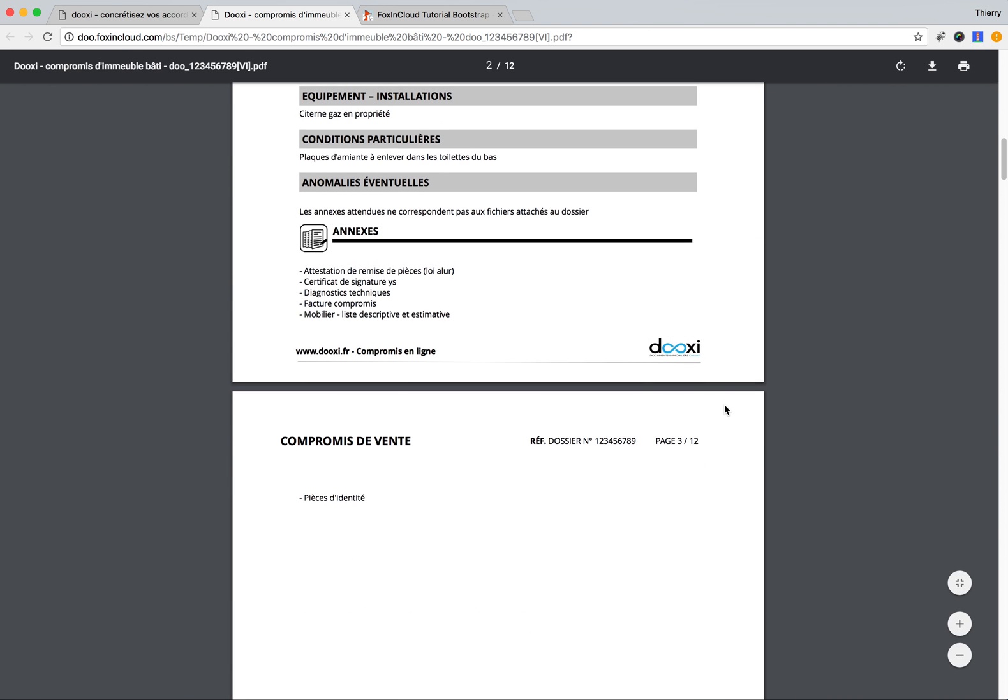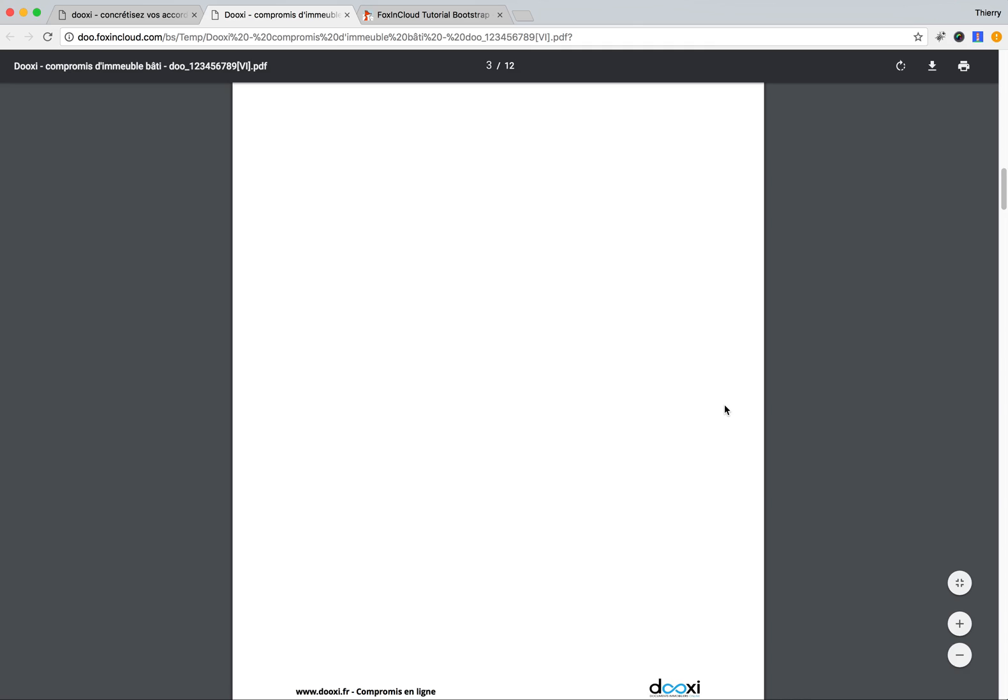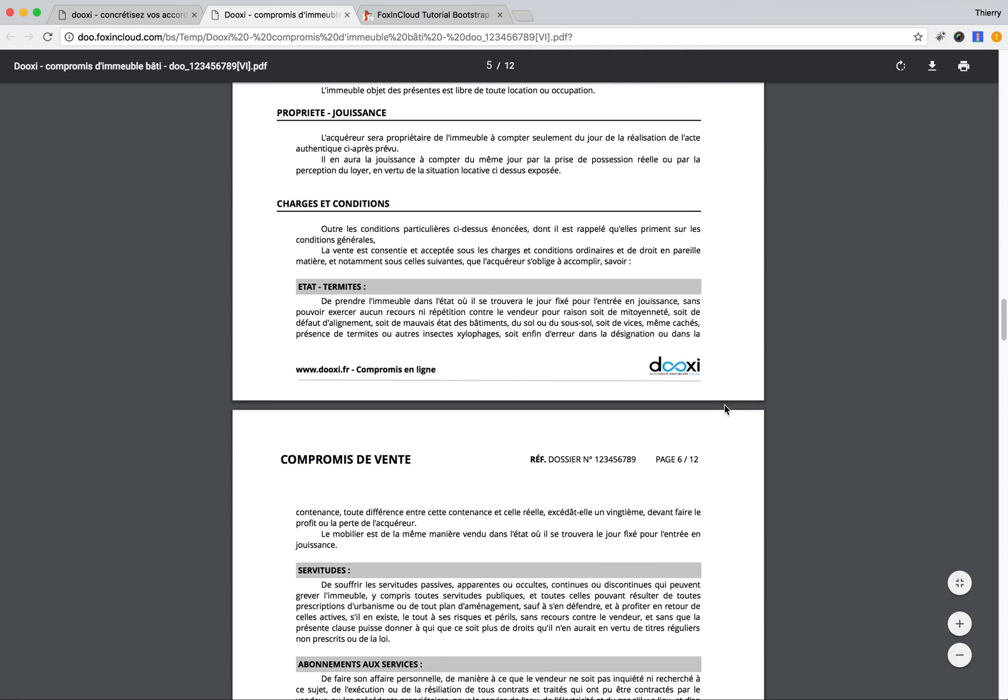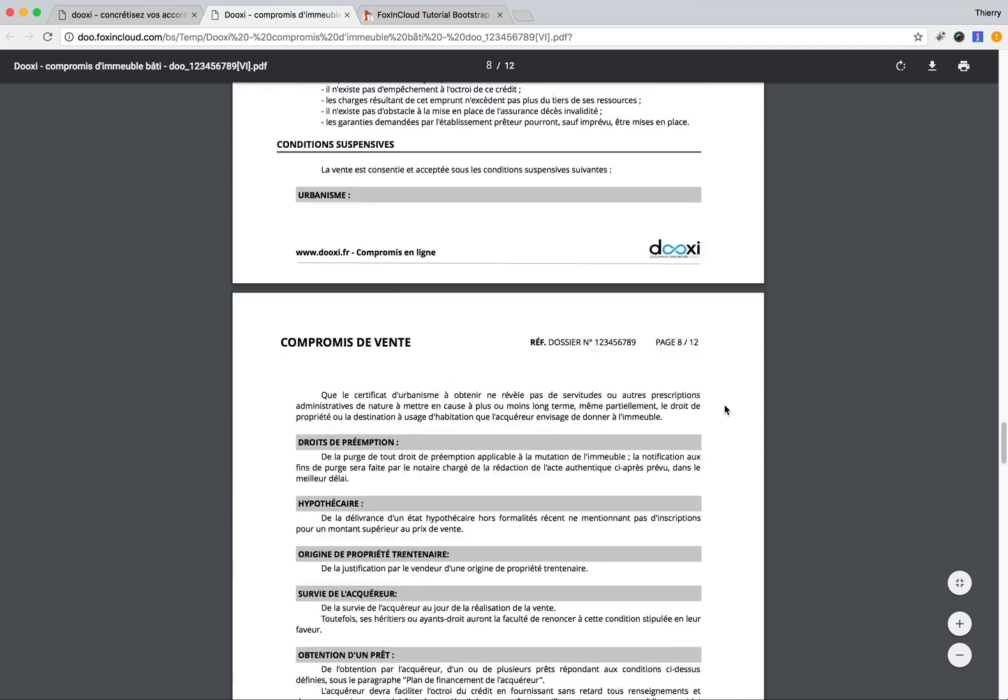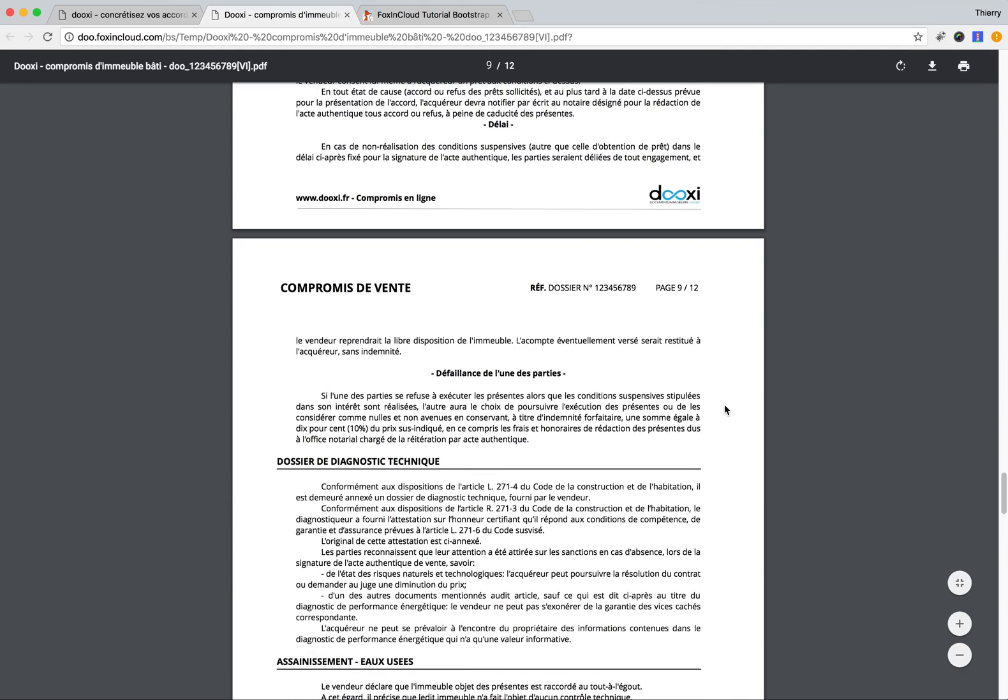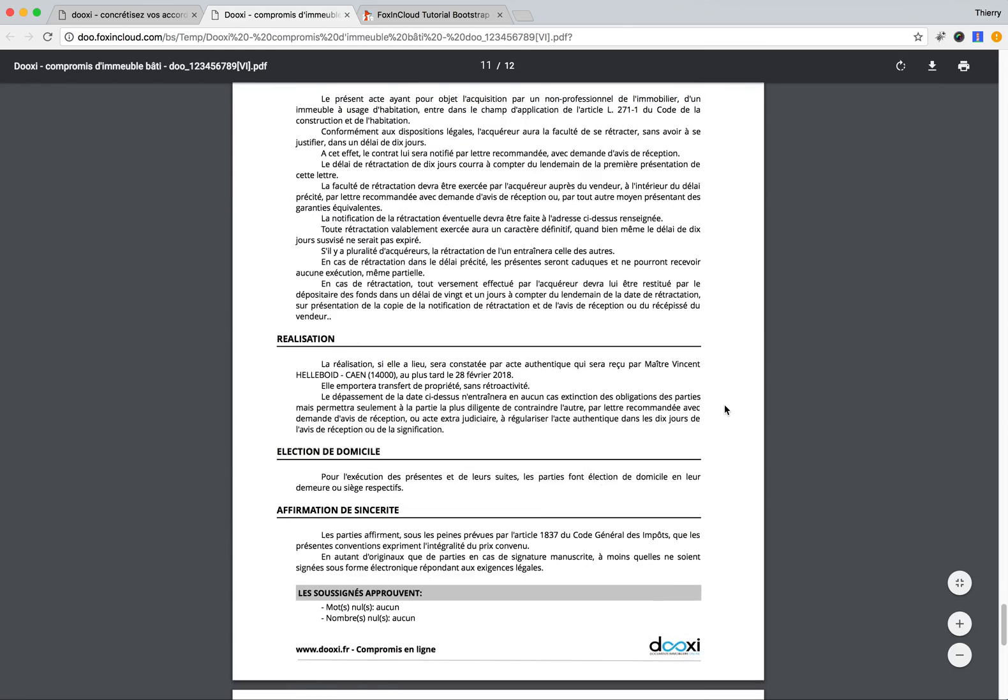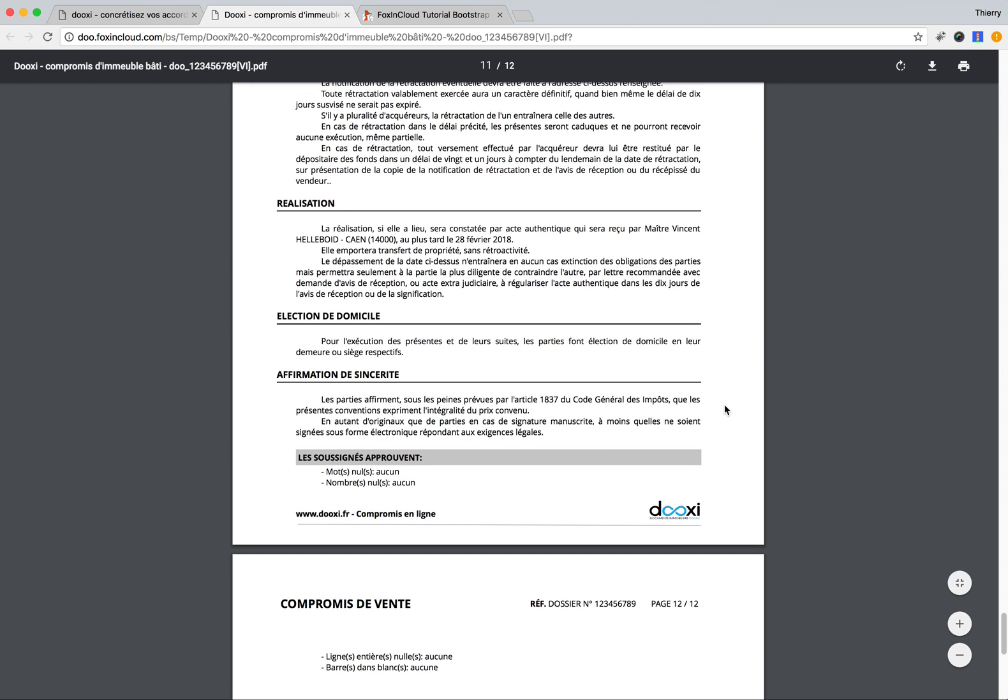You can see here we have something very clean that is made by this application, very attractive compared to the usual sad documents that you might see. You have some nice formatting, and the people just have to sign at the end.